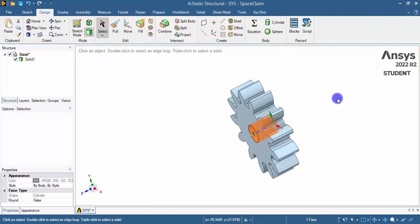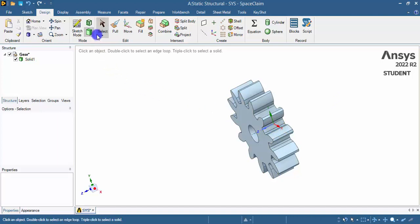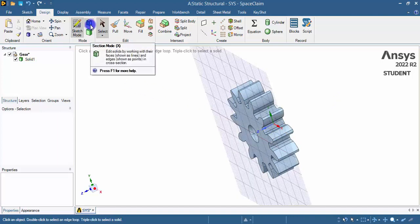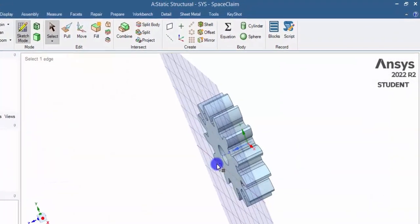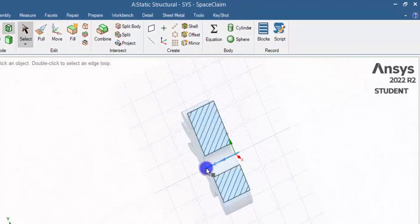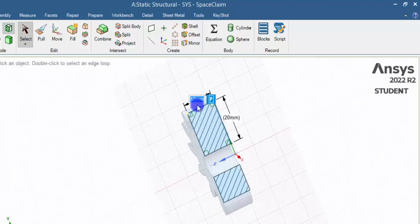I need to mirror the geometry later, because creating the shaft on both sides manually is time-consuming, so first I am reducing the thickness of this gear. I go back to section mode and select a side plane, then click the line and change its width to 5 millimeters.